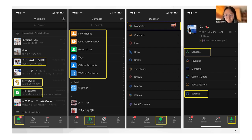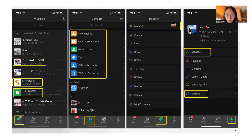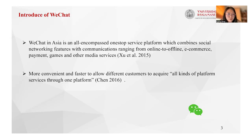Finally, in the Me section, besides the basic profile and privacy settings, the unique feature is in the service section. This function allows users to link their bank card and use electronic payment, which is a little bit similar to PayPal. Therefore, I think it's difficult to define WeChat in terms of social media alone, as WeChat combines social networking, communication, e-commerce, payment, games, and other media services through one platform.